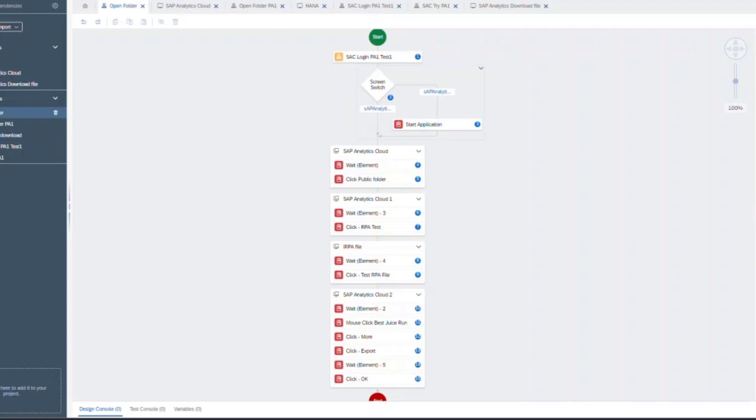So this is how you would capture all your different pages and create your automation in order to download a file from SAC using an SAP IRPA bot. Now let's look into the demo.